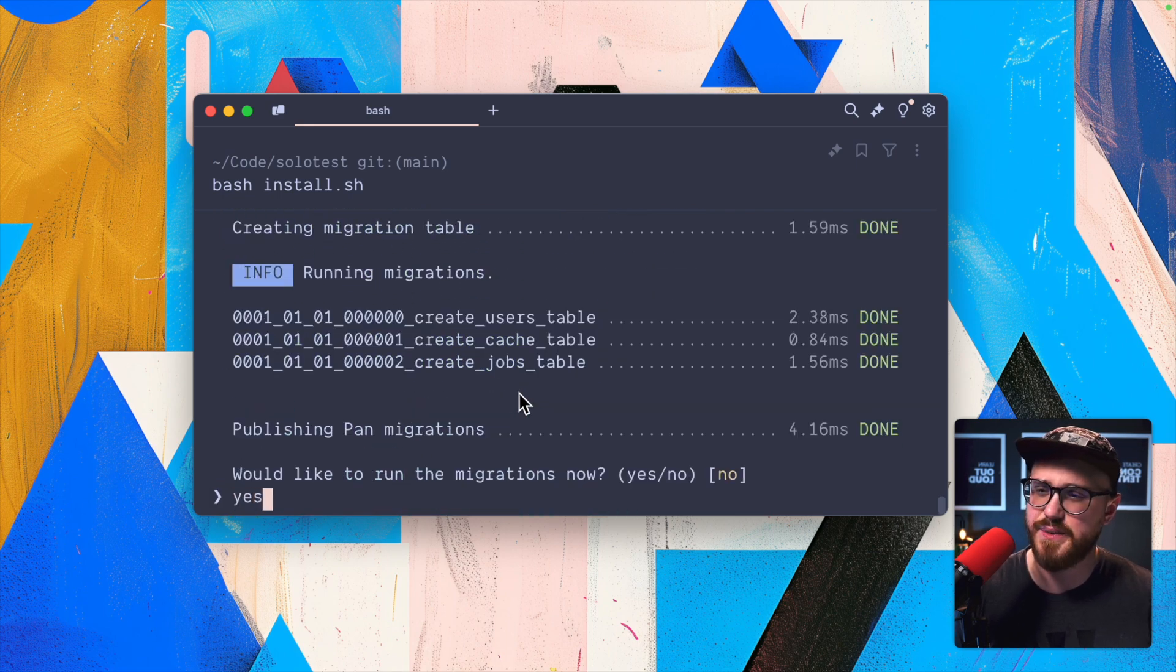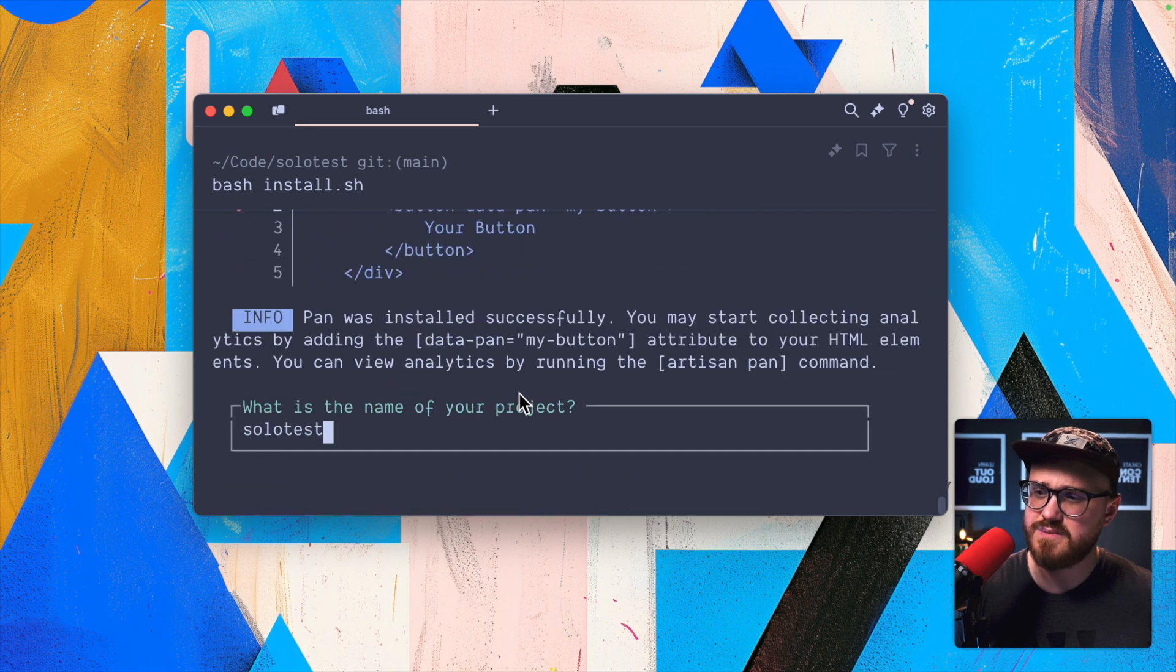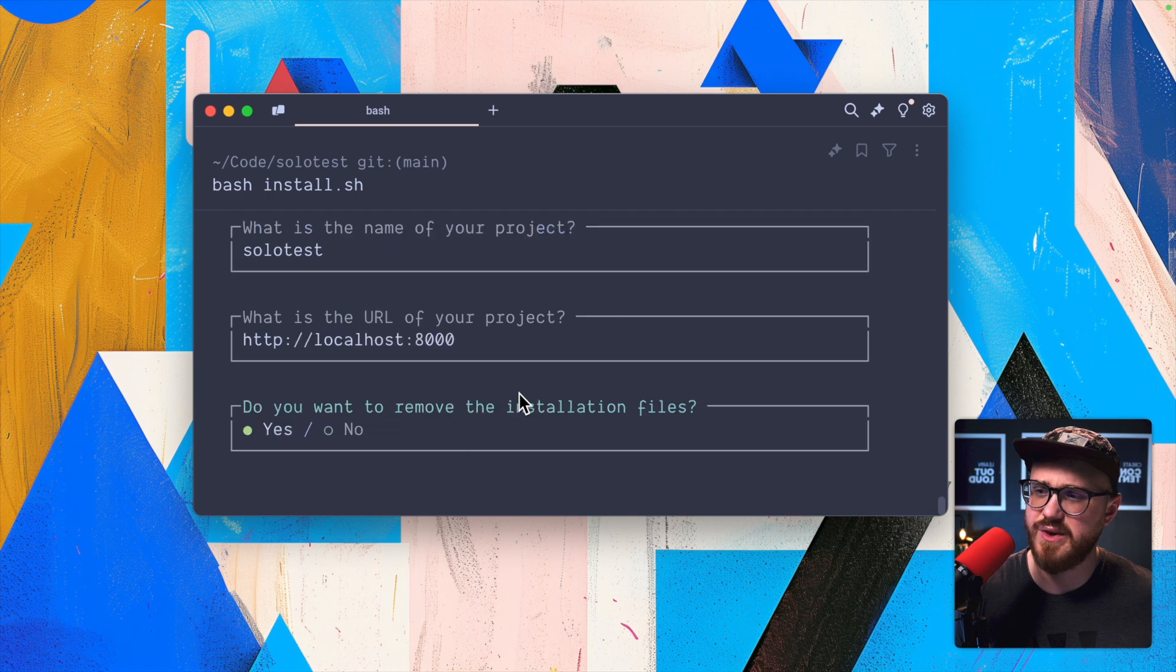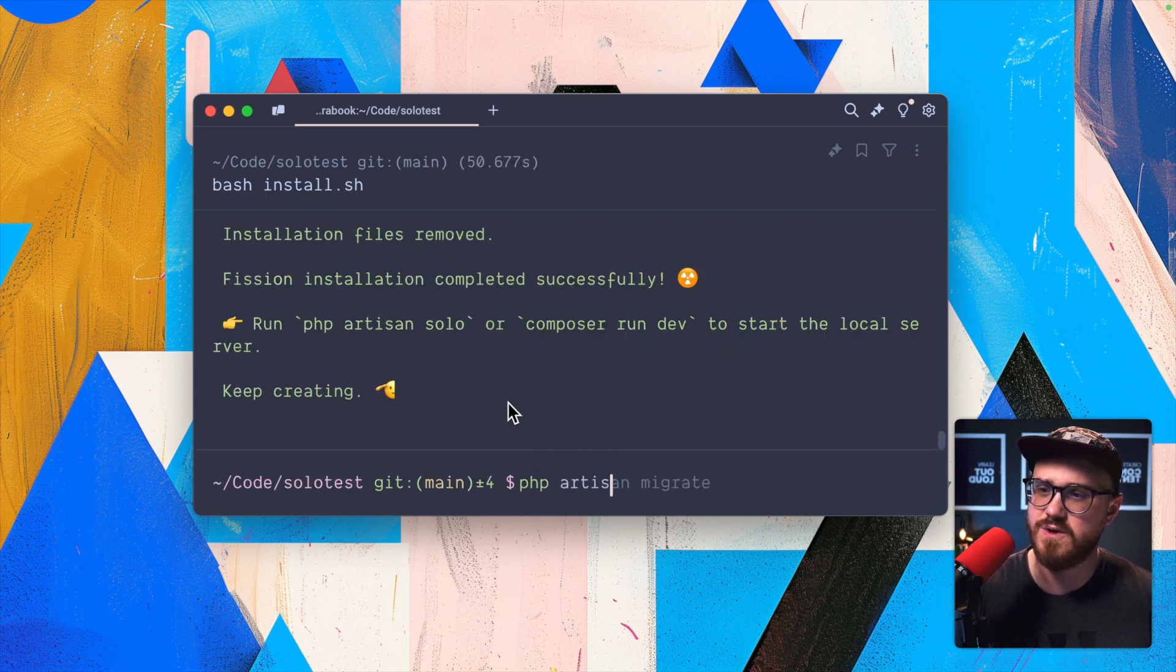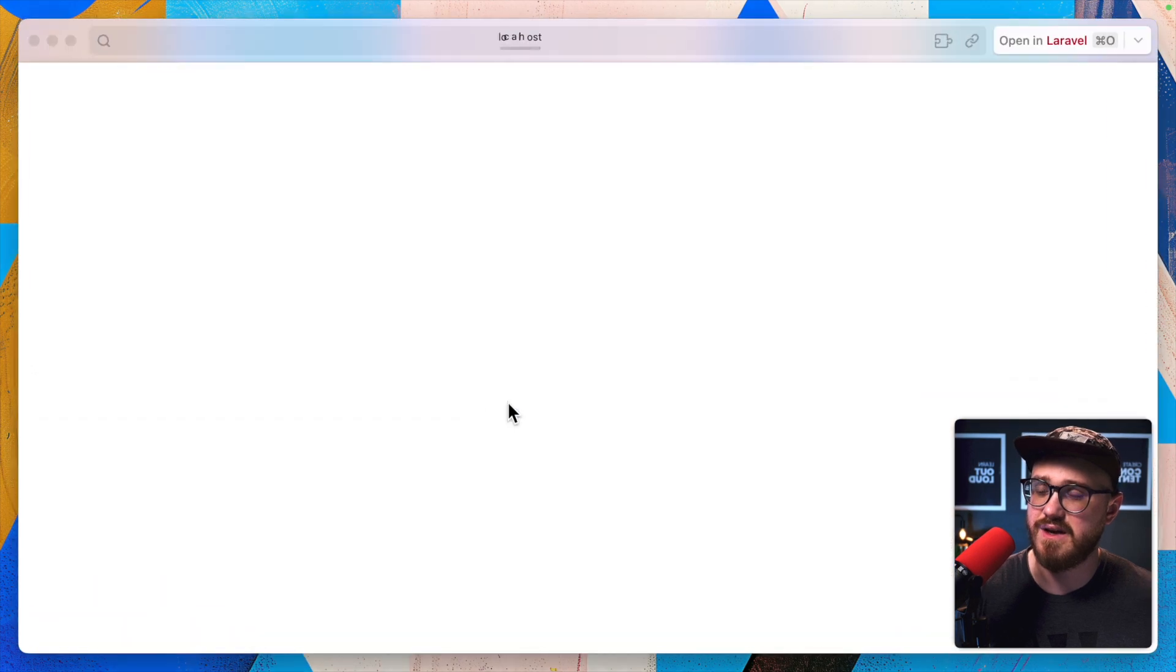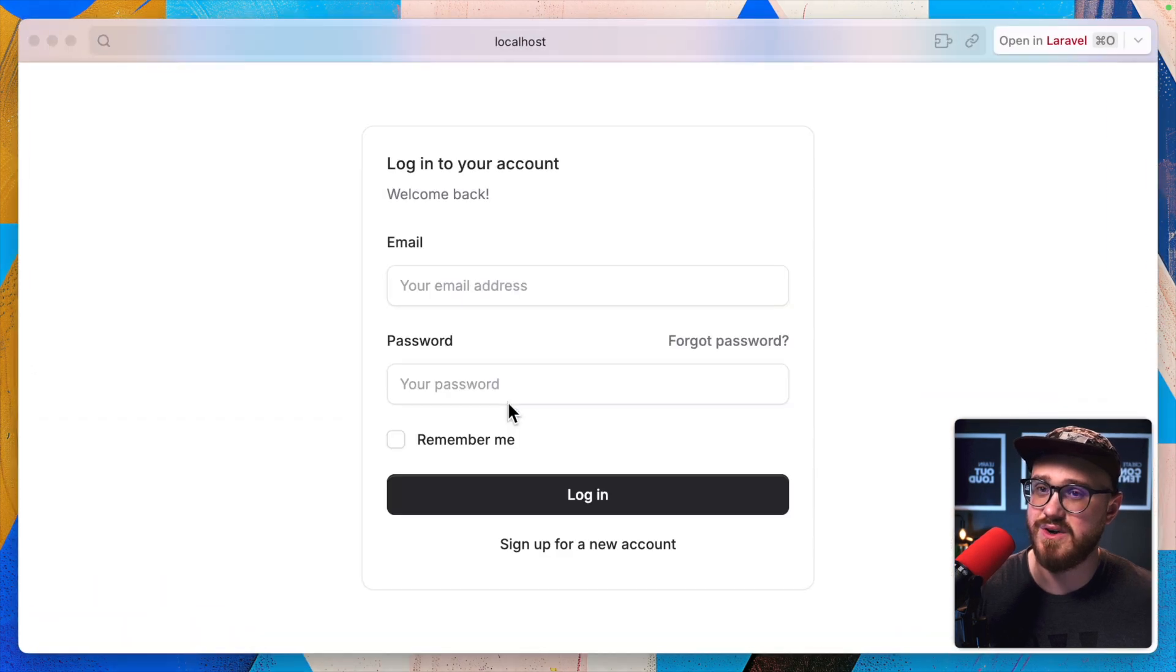We'll run the migrations. Solo test. There we go. Run PHP artisan solo and we're up and running.